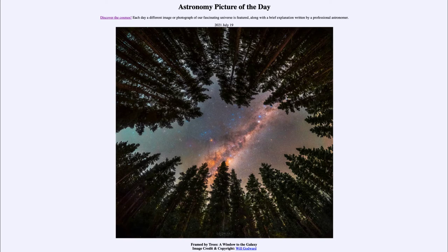We can use things like infrared and radio waves, which penetrate through those dark dust lanes we see straight overhead, and allow us to look through to other parts of our galaxy and give us a better idea of what our galaxy is like overall.